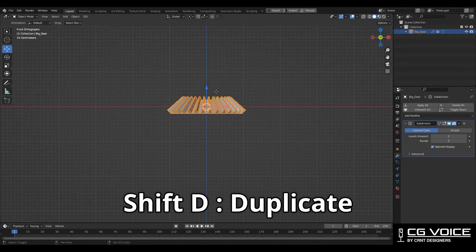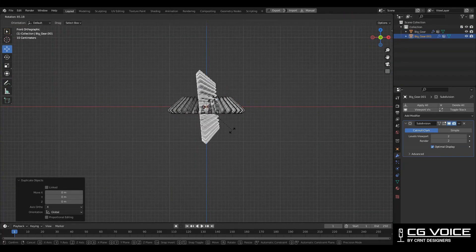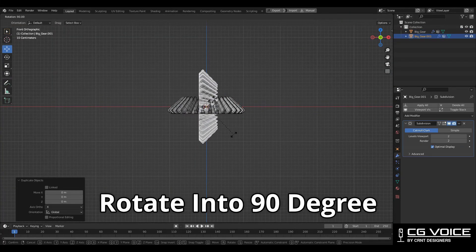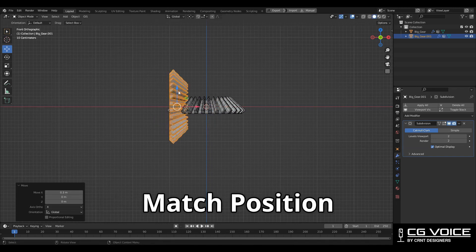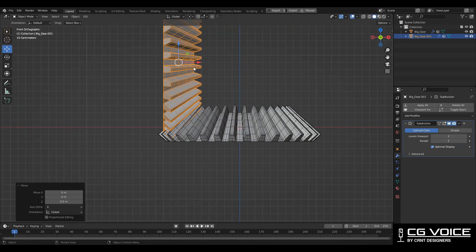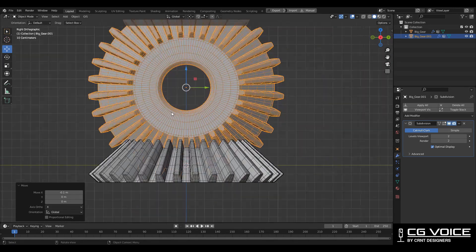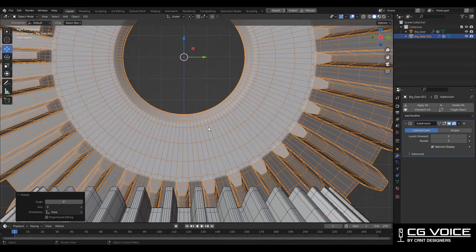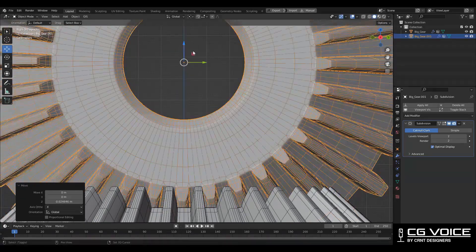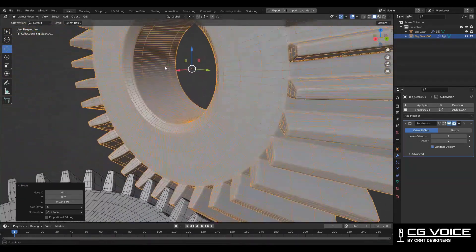Press Shift+D to duplicate the gear, rotate it 90 degrees, and try to match the position. Try to interlock the teeth of both gears. That looks really well.